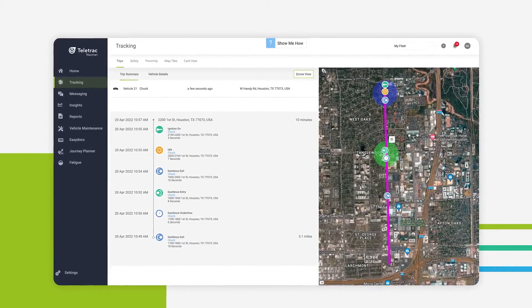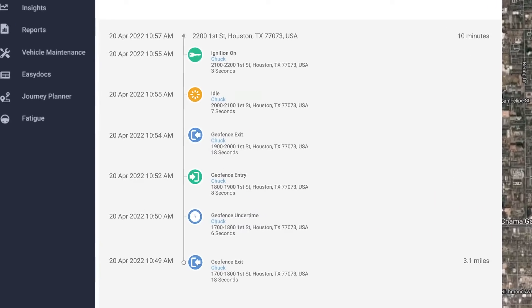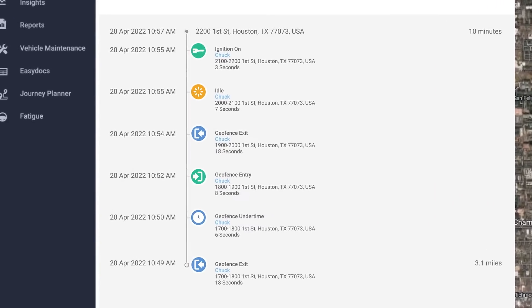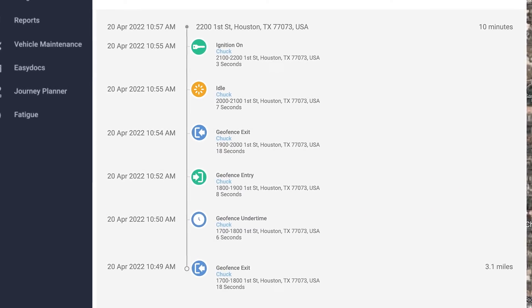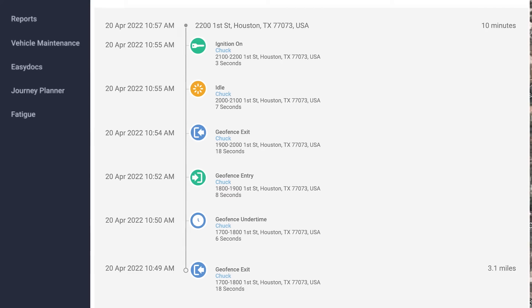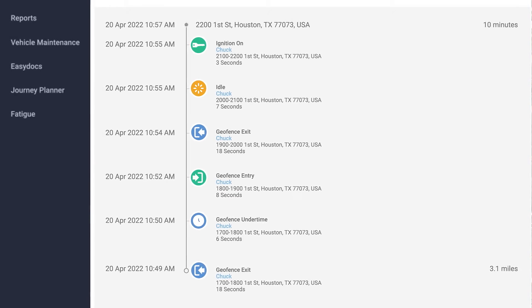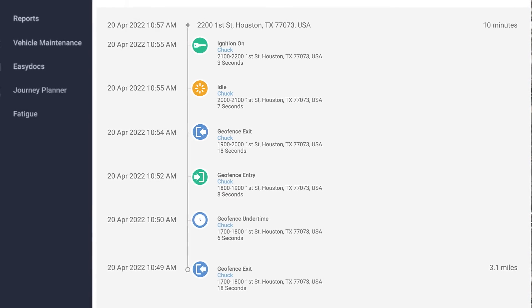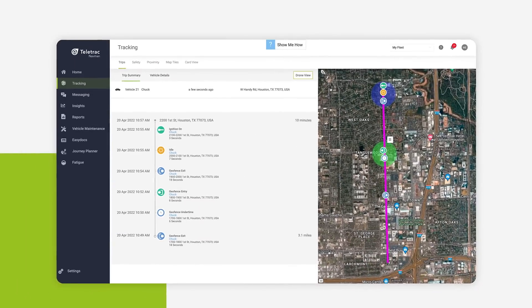With a single click, instantly see a summary of all trips, which can be expanded to show important events that impact fleet performance, including idle time, geofence entries, exits and overtime.